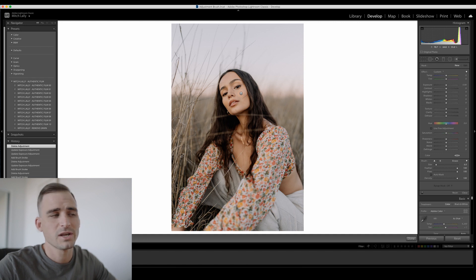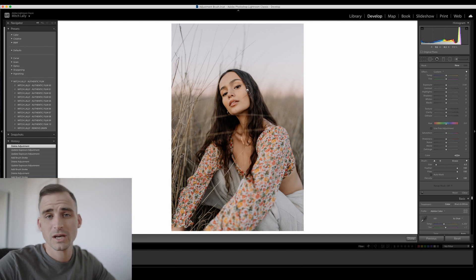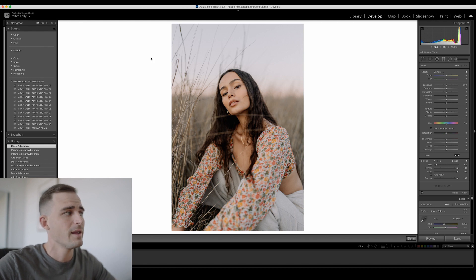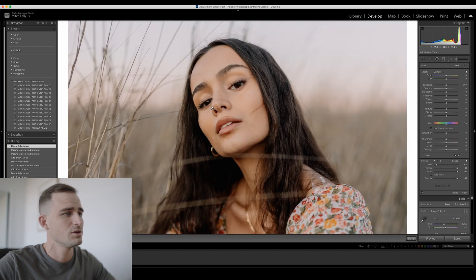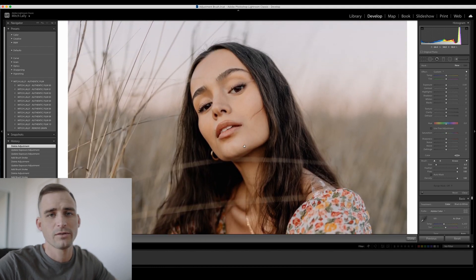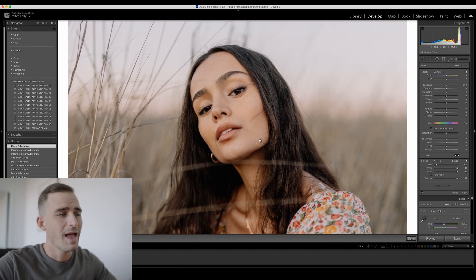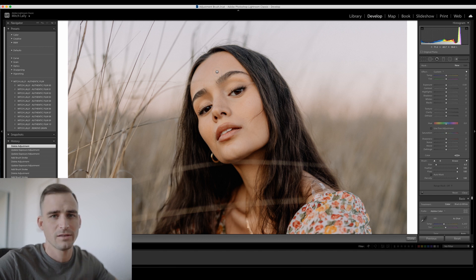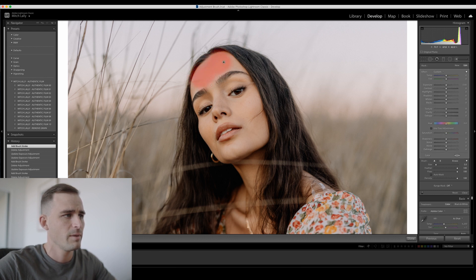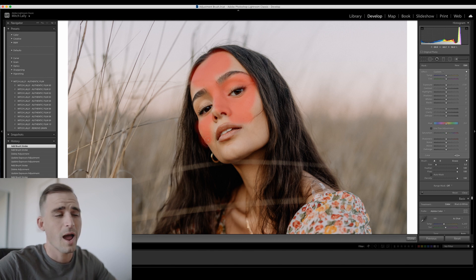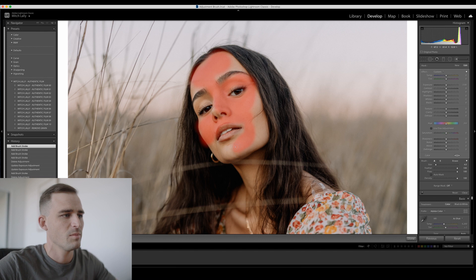One of the most common ways I use an adjustment brush is to do some subtle skin softening, especially when I'm shooting portraits. So we've got a beautiful shot of our model Cat, and what I'm going to do is zoom in to one-to-two. Another little tip is if you hold the space bar down, you can move the canvas around, which is really handy while you're making your selections. I'm going to press the O key to bring up our overlay so we can see what we're doing, and I'm just going to be brushing over her skin. I'm going to make a fairly rough adjustment — it doesn't have to be perfect. I'm going to avoid her eyes, the details of her nose, her eyebrows, as well as her lips. I've got the feather at 100 and the flow at 100.